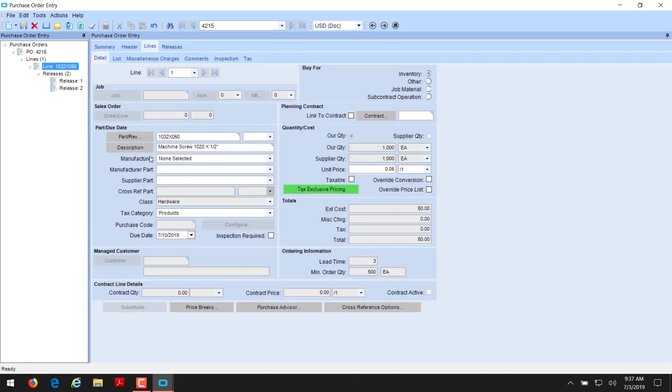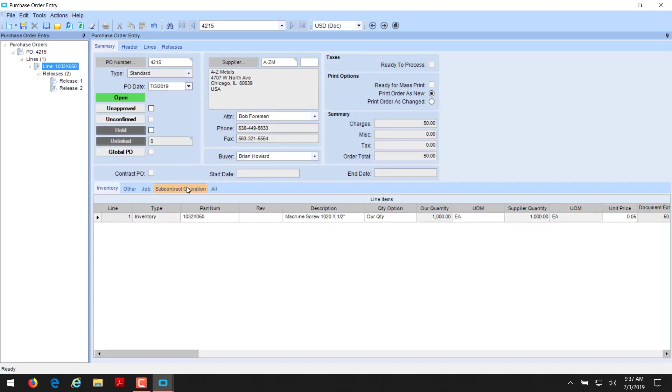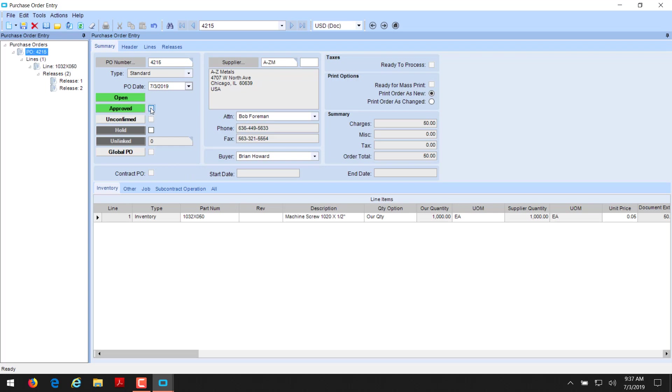And now we have our thousand pieces, 500 coming in on 710 and 500 coming in on 717. Our line should still be at 1,000 pieces. Correct. That is a PO for inventory. And then the last thing you have to do prior to being able to print or use this PO is you have to approve it. So on the summary tab, there is an approval selection. We're going to select that and then we'll save. And that one's ready to go.